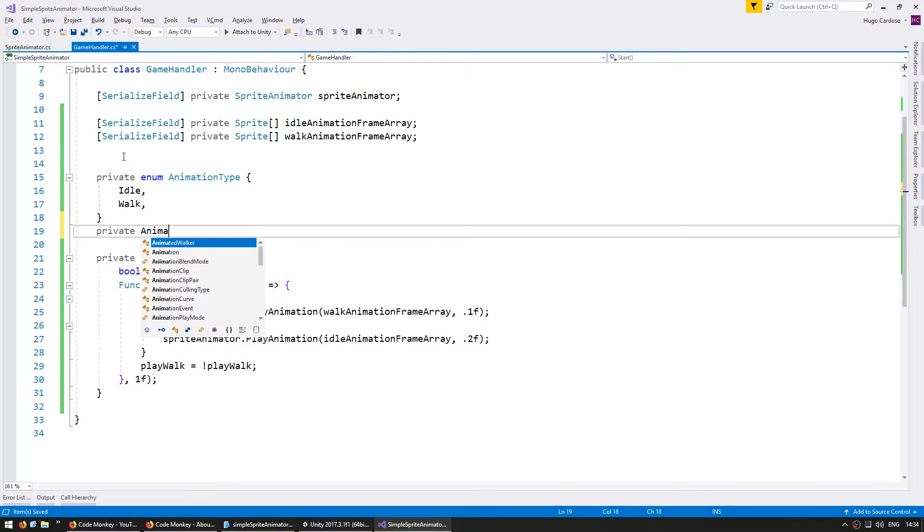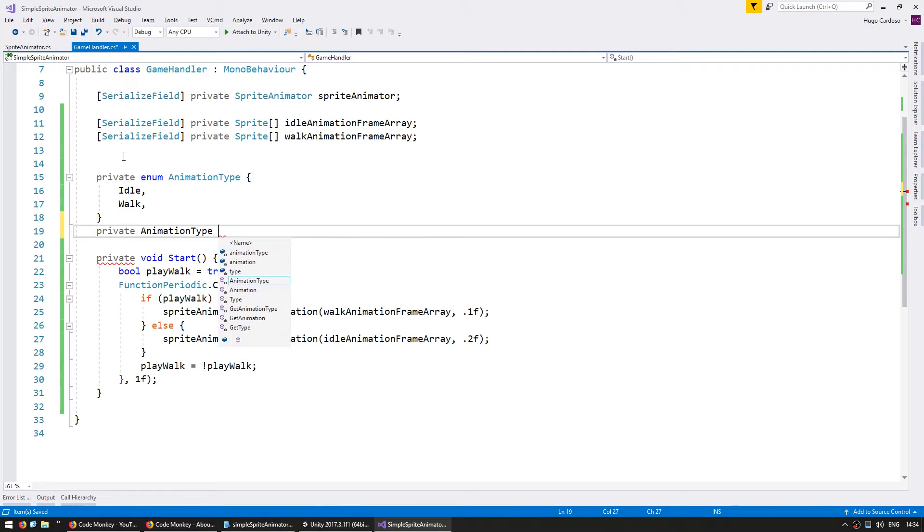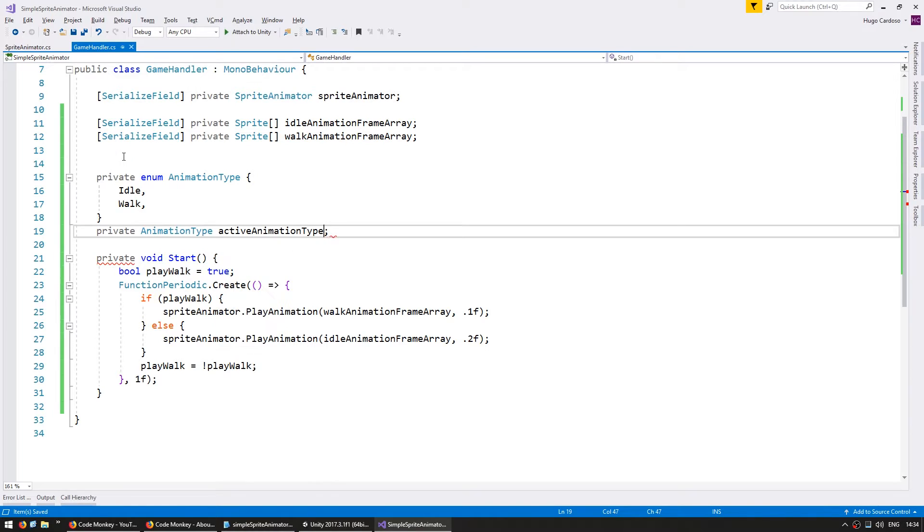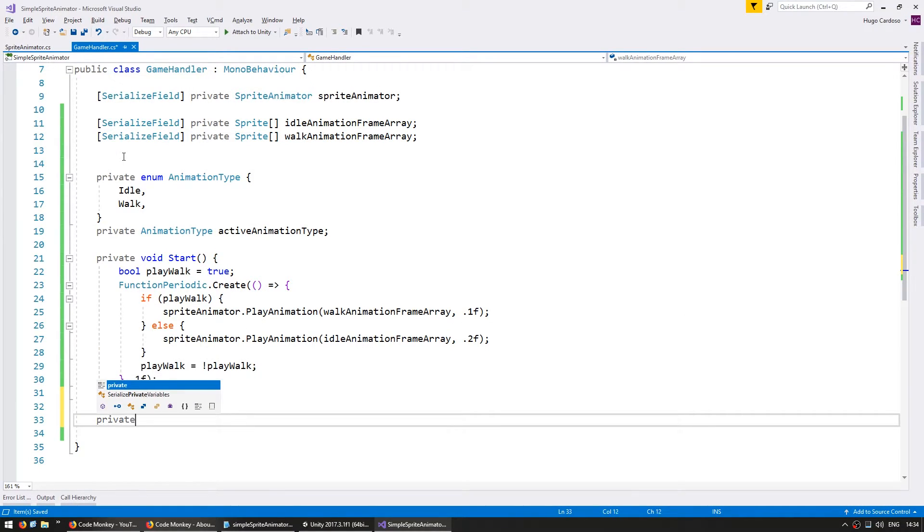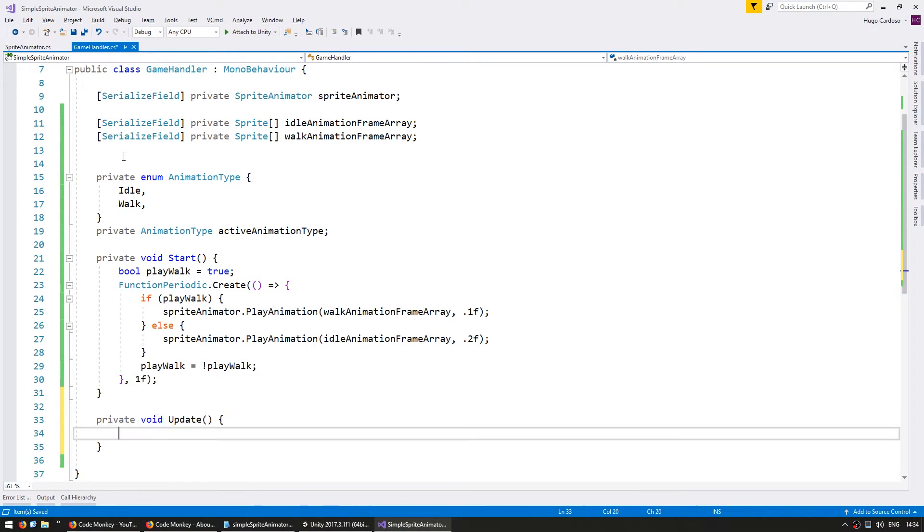And we have two animations we have the idle and the walk animation and I'm going to have a private animation type which is the active animation type. Down here on our update we're going to test if the keyboard is down to simulate the character moving.